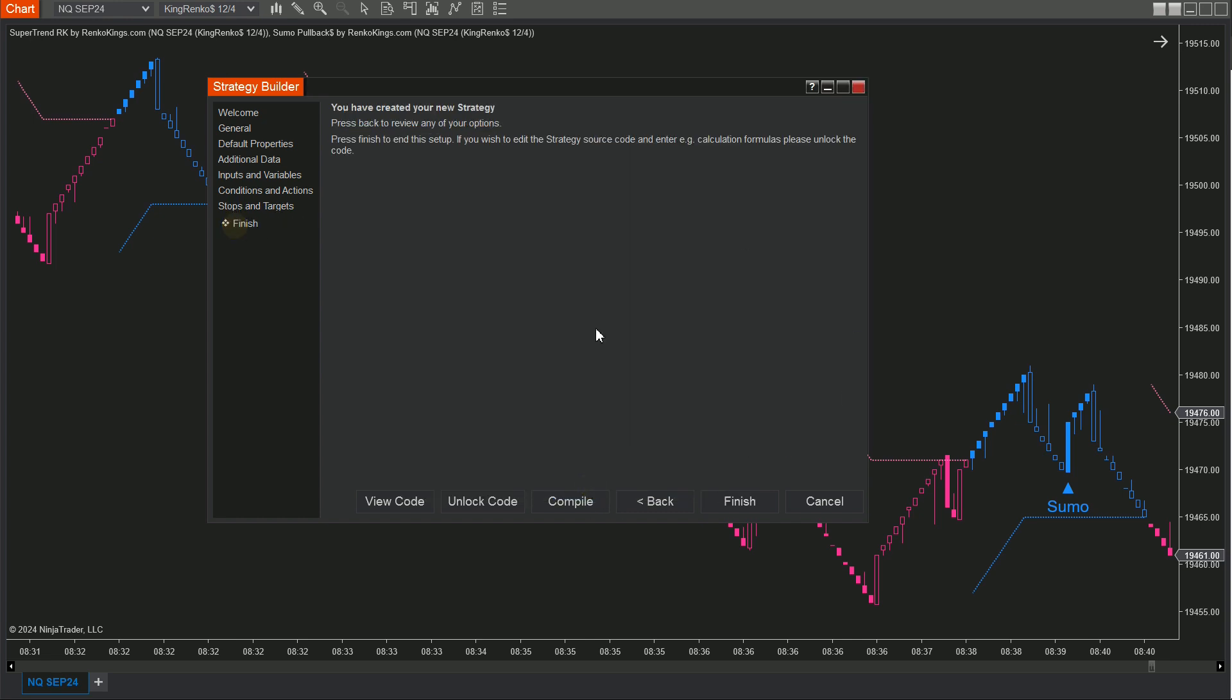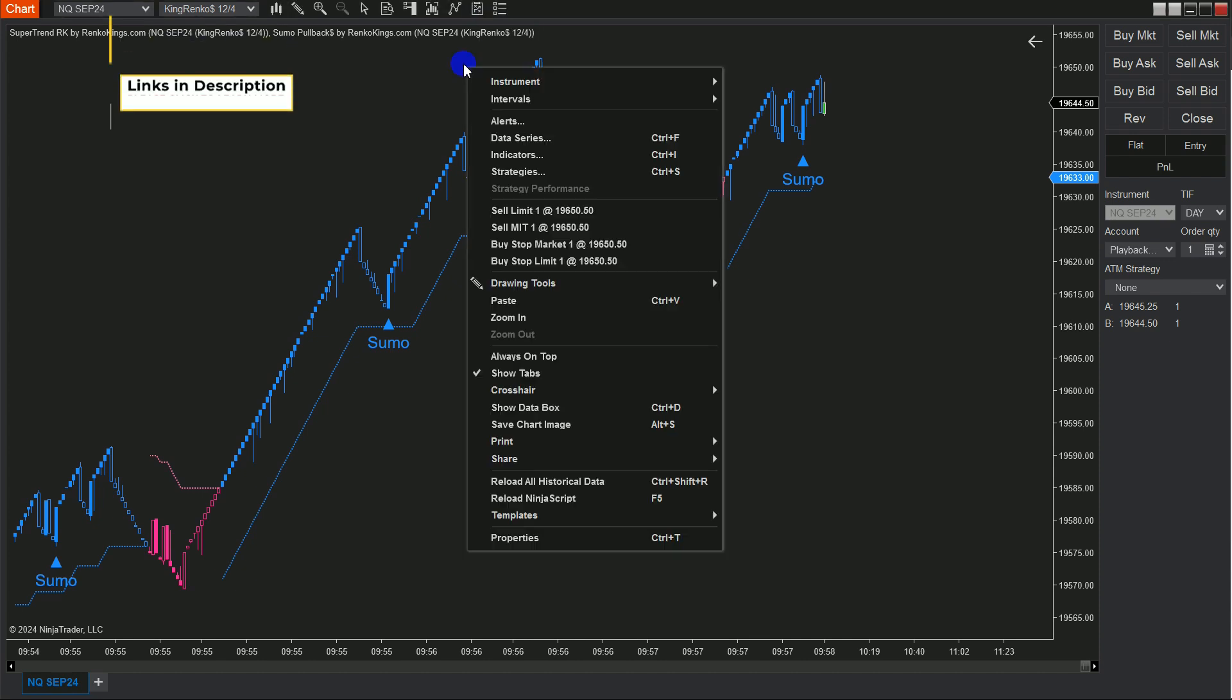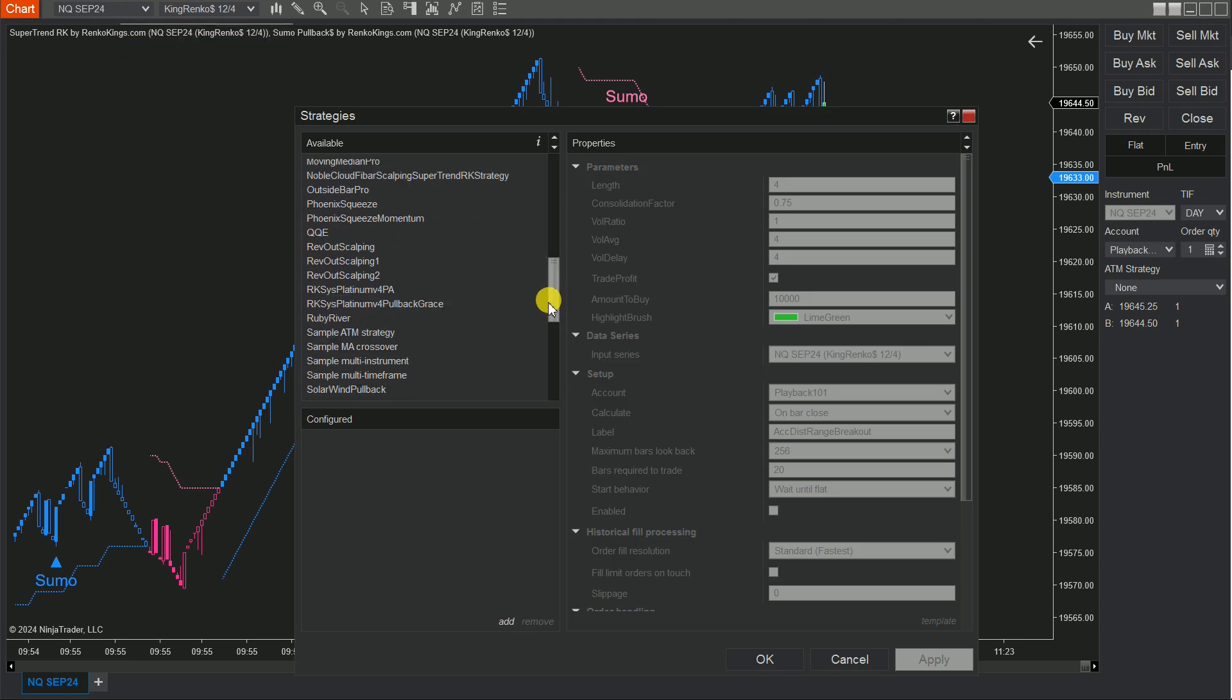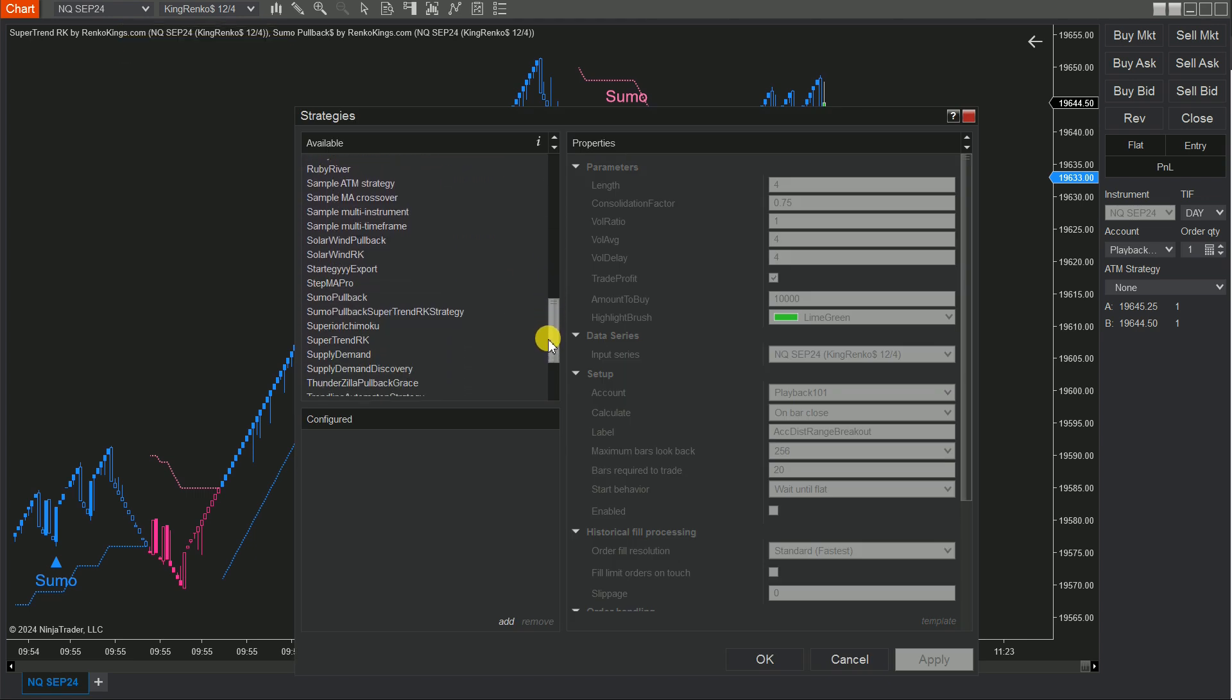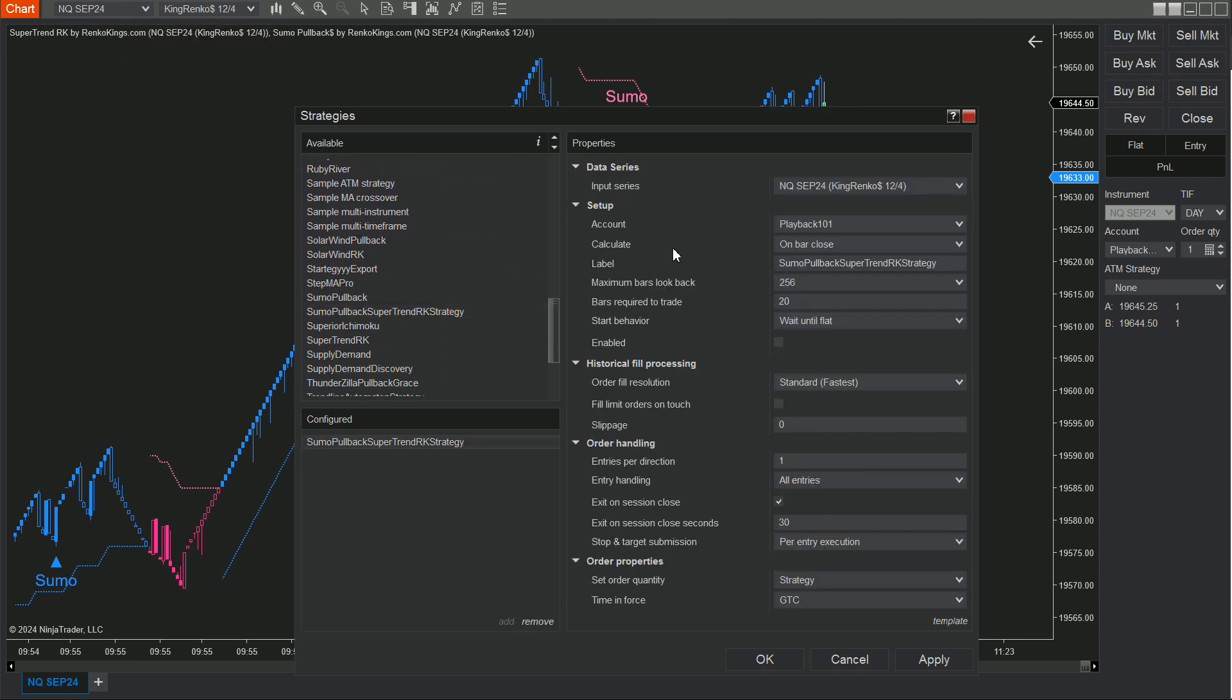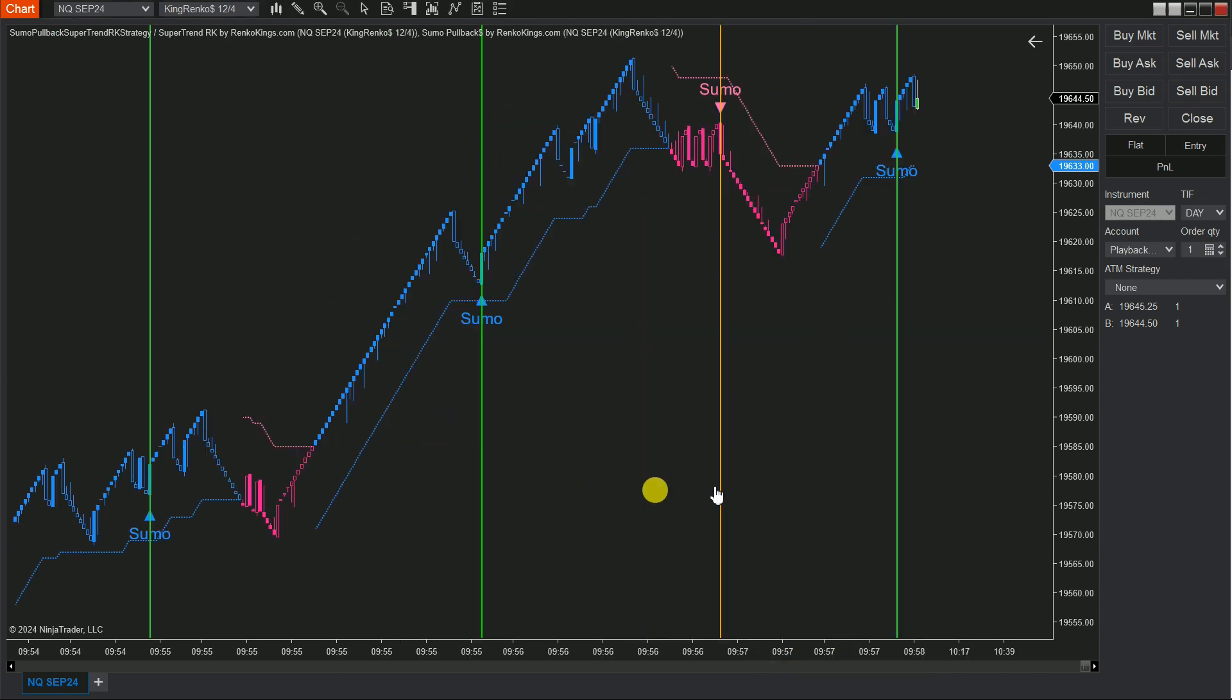Step 5: Apply your strategy to the chart. Click on the Strategies icon at the top, or right-click on the chart and select Strategies. Find and add your Sumo Pullback Supertrend RK Strategy to the chart. And don't forget to check the Enable box to activate your strategy.